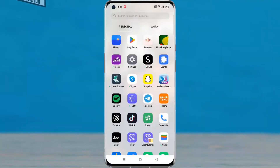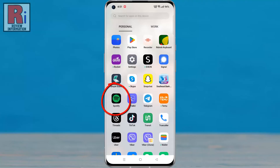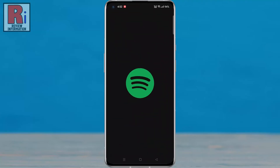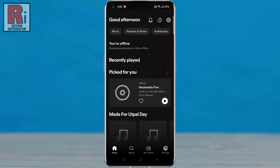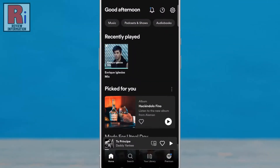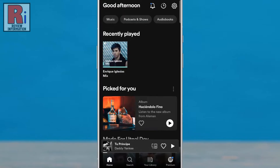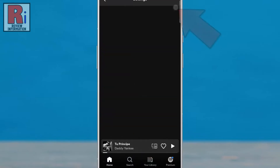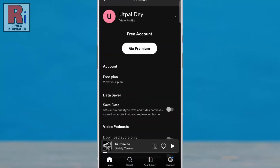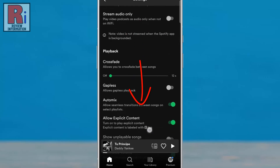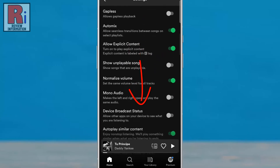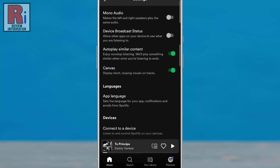To begin, open the Spotify app on your phone. Now tap the settings gear icon in the top right corner. Swipe up to go down. Under Languages, tap on App Language.